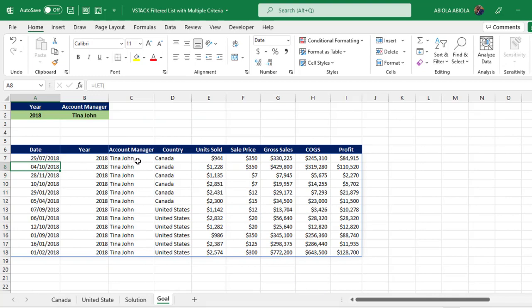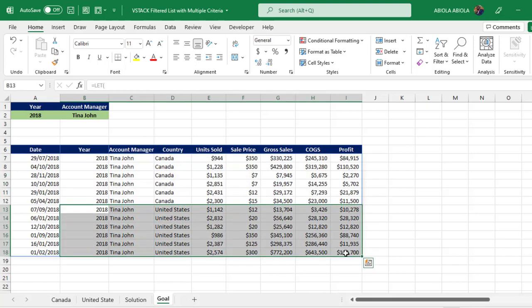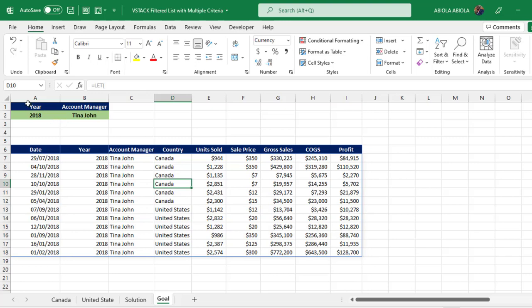We want to use the LET function, VSTACK, and the dynamic array FILTER function to filter using multiple criteria, and then append — that is, stack vertically — the results. We have the filtered result for Canada and for the United States appended together. This has never been possible before using Excel worksheet functions; you could do something like this in Power Query, but not with worksheet functions alone. With the new VSTACK function you can do it effortlessly.